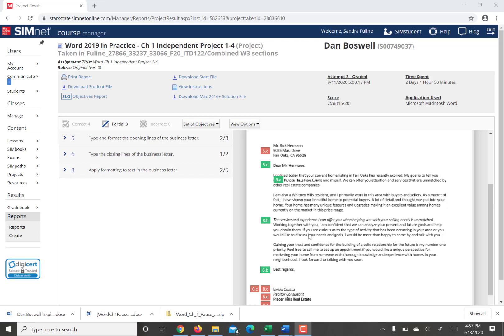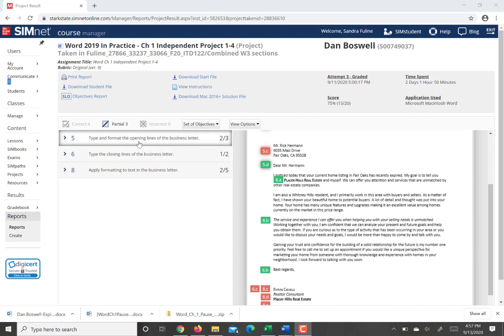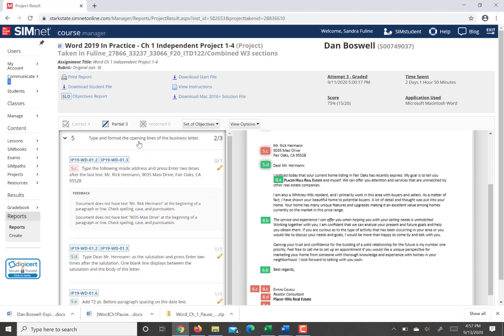Hi Dan, this is Dr. Fulin. I had a few minutes to look at this this afternoon. You're right, there are some occurrences here that probably shouldn't be here. Type and format the opening lines of the business letter at once. These two lines, as you can see.